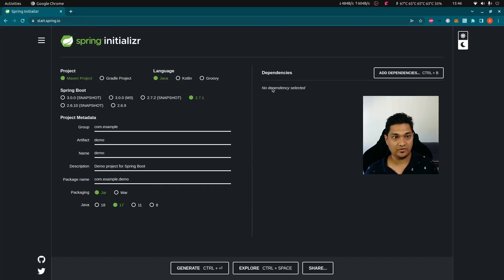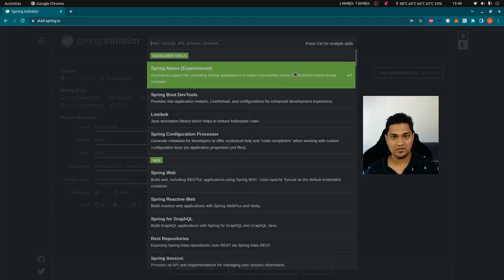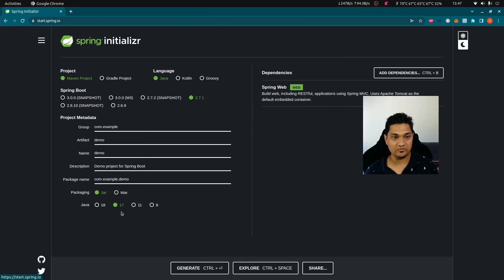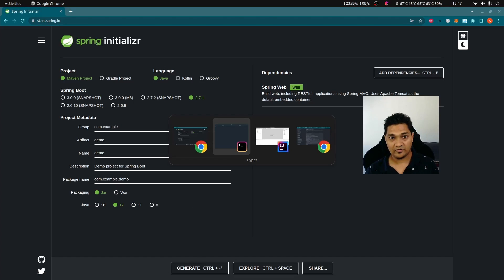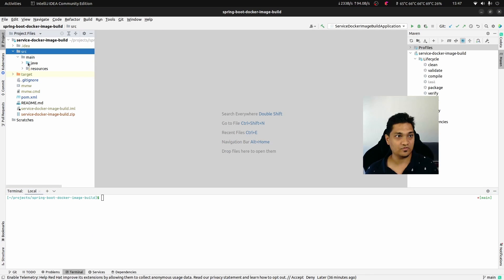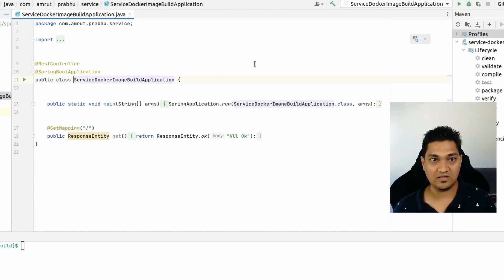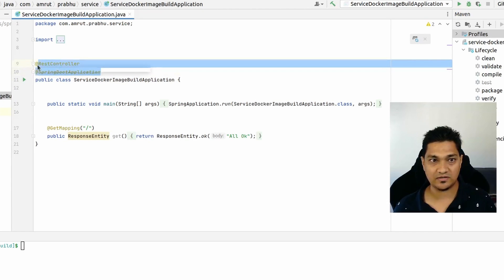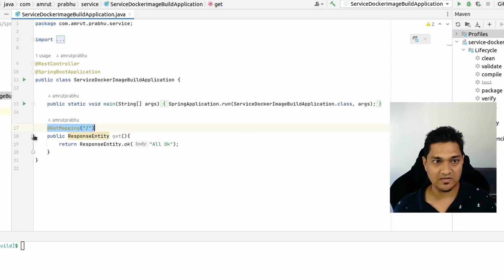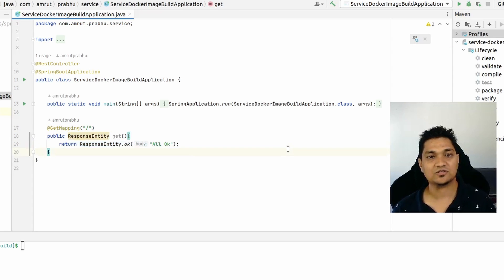Let's go to start.spring.io and create an application with a simple web dependency. I'll be using Java 17 and generate this project. I already have some code created - we have a main class with a REST controller inside it, with a GET mapping that just replies saying everything is all okay. It's a simple application just to see how we can create a Docker image.